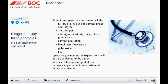At the same time, the operative procedures and expectations will also be explained to the patient. Many hospitals are moving towards an integrated care pathway — a single patient record where all details are recorded throughout the patient stay.